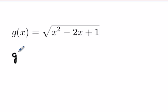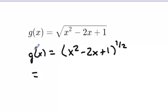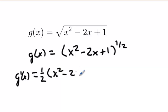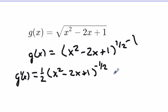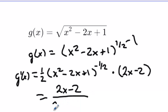For g of x, rewrite it as x squared minus 2x plus 1 to the one-half power. Taking the derivative of the outside — the square root — gives g prime of x equals one-half times x squared minus 2x plus 1 to the negative one-half, by the power rule. Then multiply by the derivative of the inside, 2x minus 2. Simplifying: 2x minus 2 over 2 times the square root of x squared minus 2x plus 1.